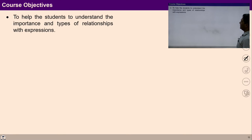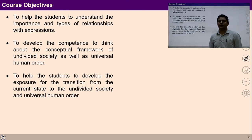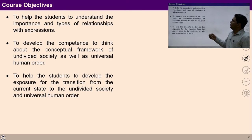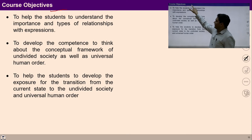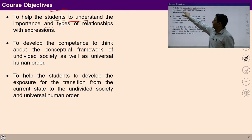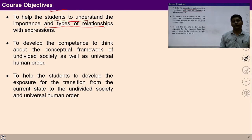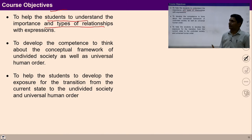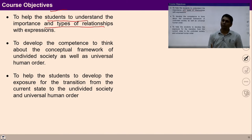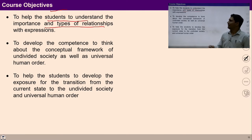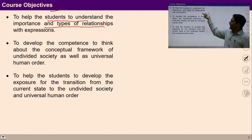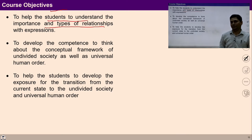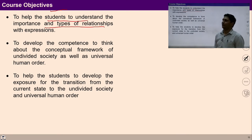With this, we can see the course objectives. This course will help students understand the importance and types of relationships with expression. When living in a society, the recognition of relationships and my expression in behavior play a very important role. So this course would help you understand the importance and types of relationship, and we would also study the expression of behavior.